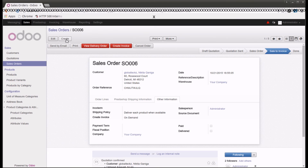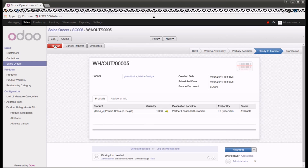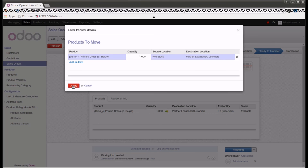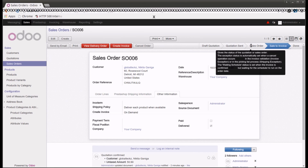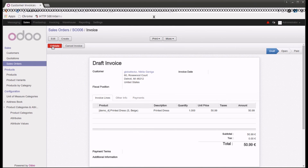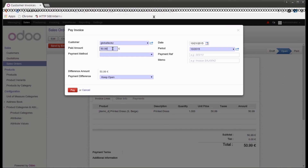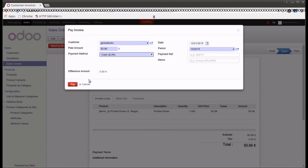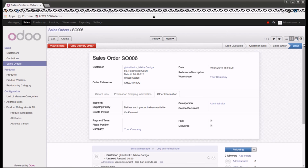Let's process this further. I'll first click on the delivery order, check availability, and once available I will transfer it. The transfer has been completed. Back in the sales order, it is now ready to invoice. I'll create the invoice — it starts in draft stage — then validate it. Once validated, I can register the payment by selecting the payment method and amount. Selecting cash as the payment method and clicking pay, it is now in paid mode and the sales order is complete.